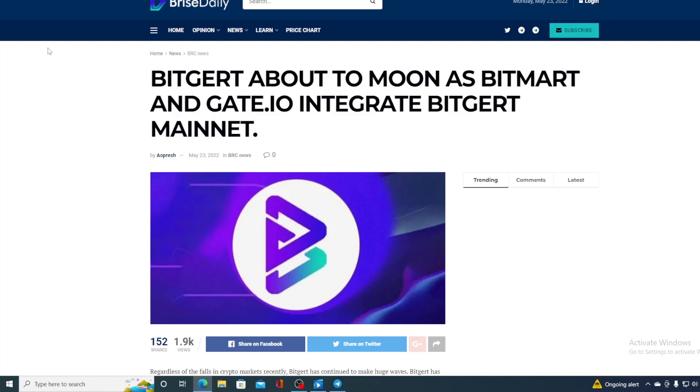Take a look at this awesome news, folks. BitGirt is about to moon as BitMart and Gate.io integrate its mainnet.